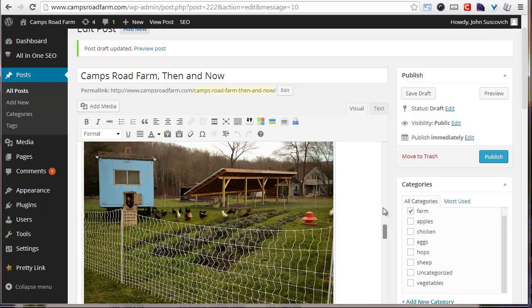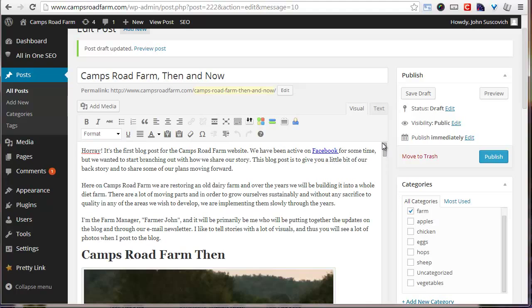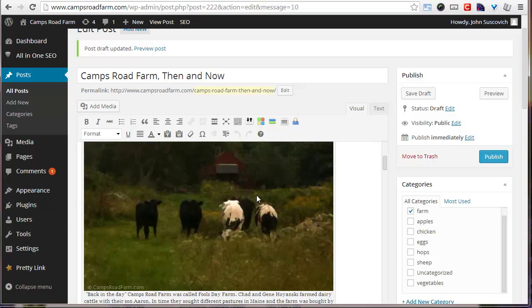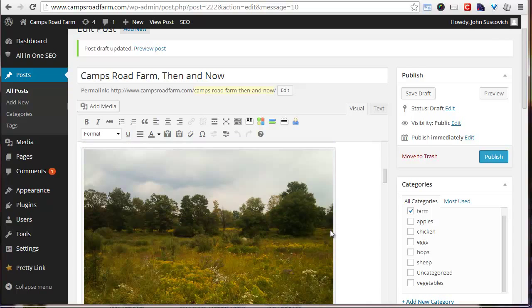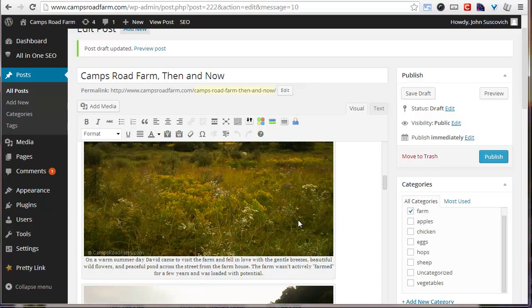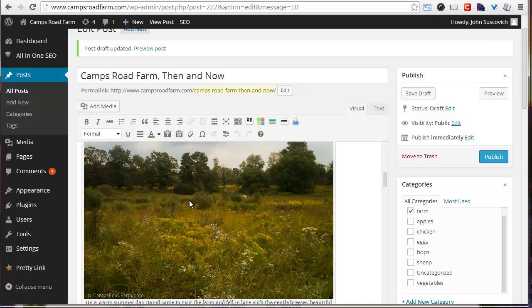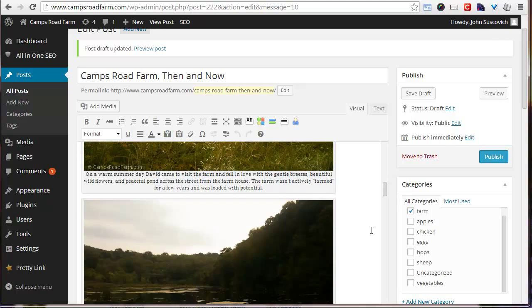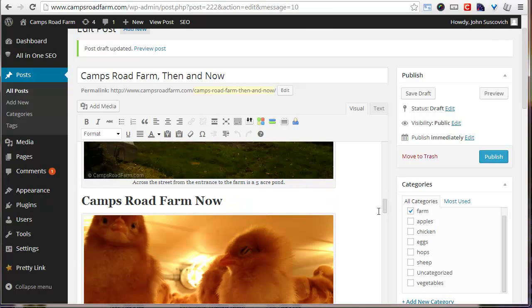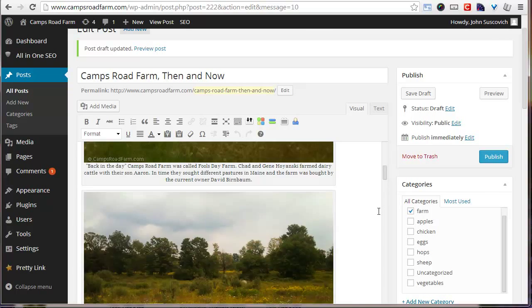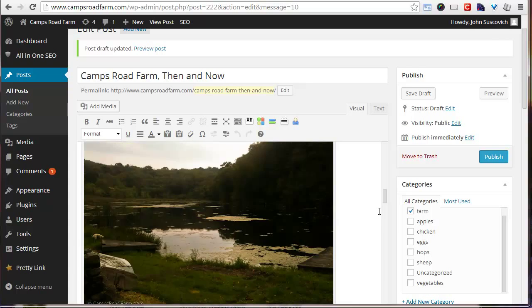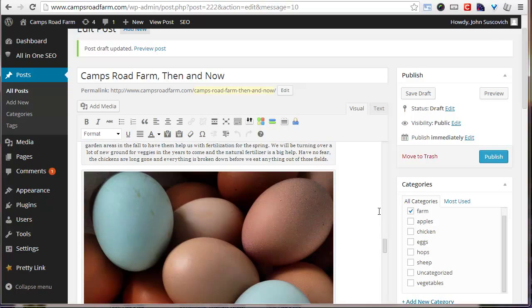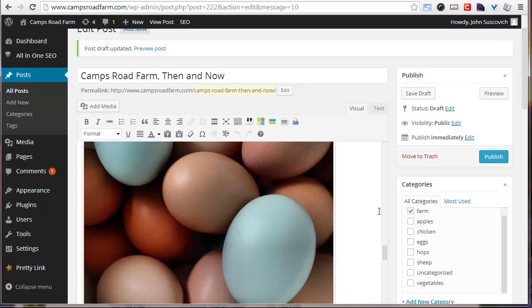So when I start to write the post, I do a little blurb in the beginning with an introduction, then break it down into sections. So camps road farm then it was an organic dairy, so I had the cows out on the pasture. It was fallow for a couple of years, so wildflowers are taking over the brush is starting to grow back in the pasture. We have a real peaceful pond across the street, some nice pretty photos from the farm, highlighting how beautiful it is, and then getting into chickens specifically.